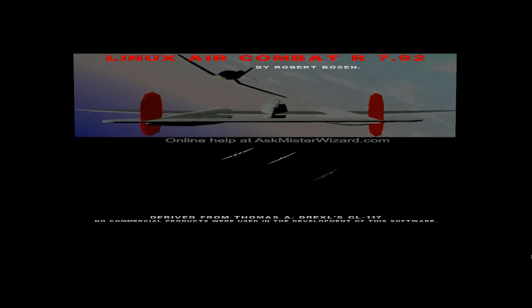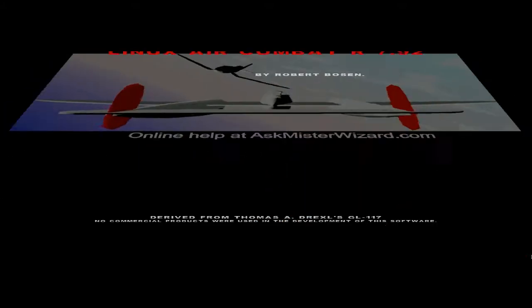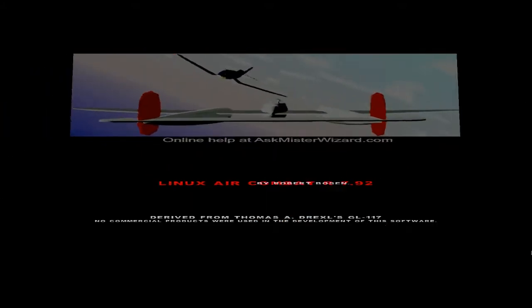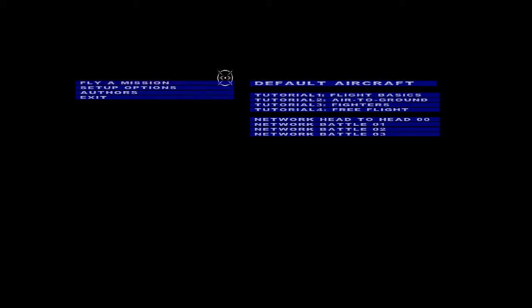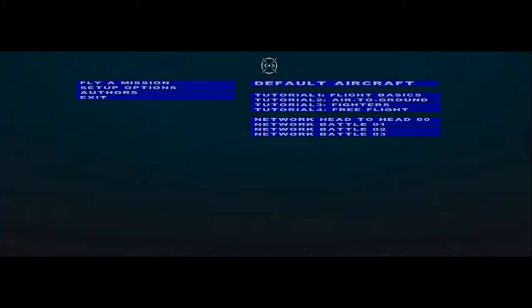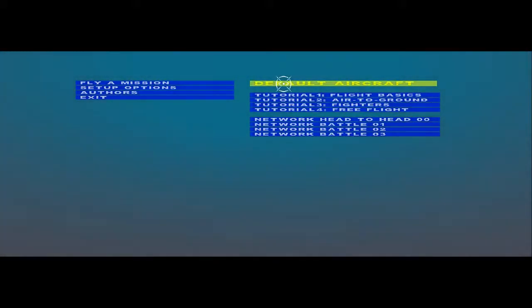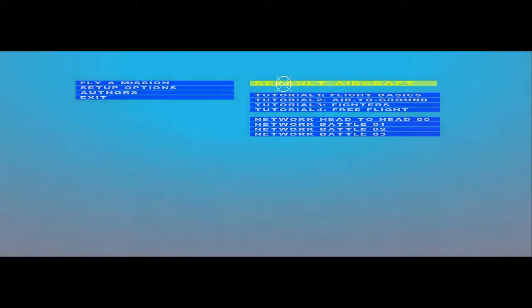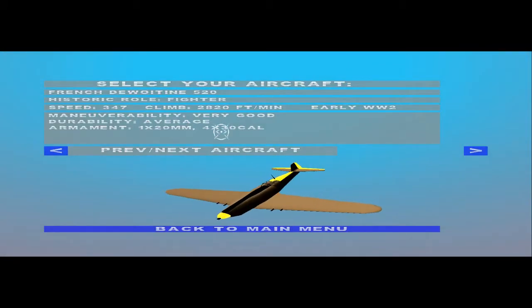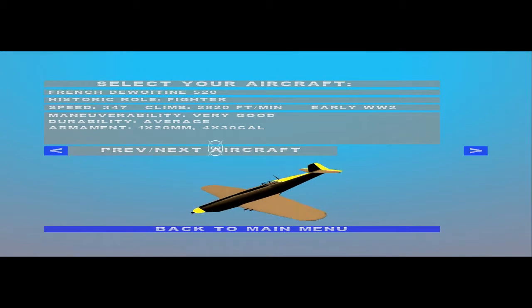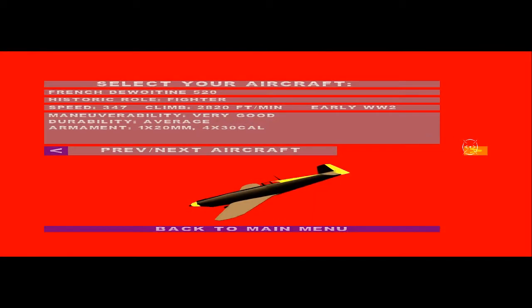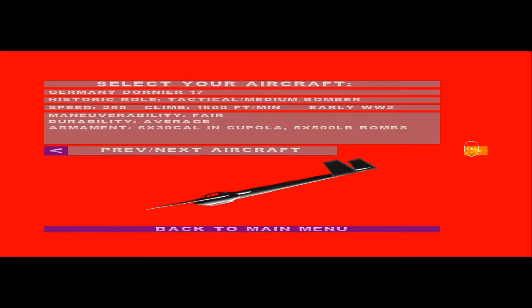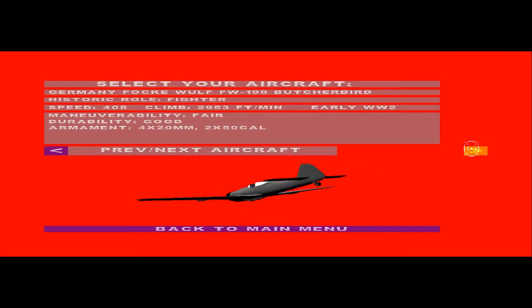This is an introduction to Linux Air Combat for beginners, based on version 7.92 from December of 2019, representing the culmination of more than four years of development work. This is now the world's leading, free, open-source combat flight simulator.